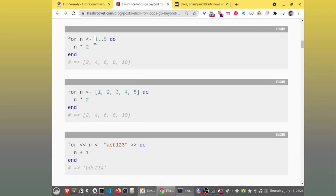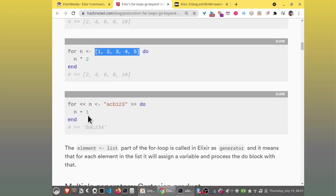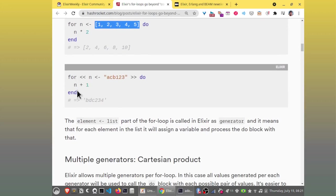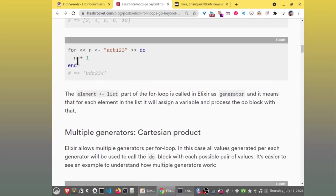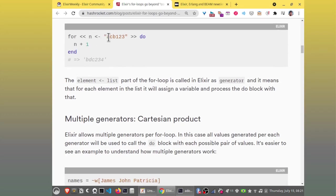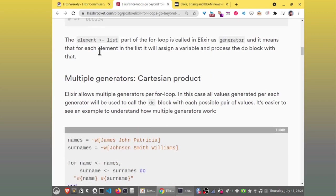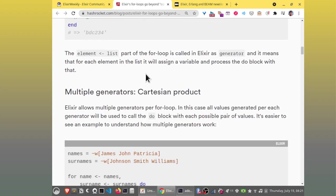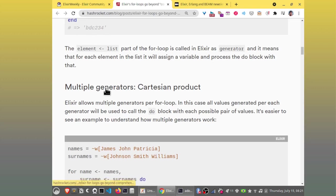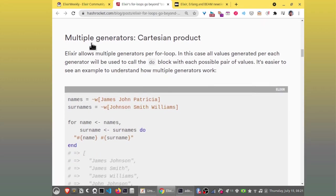Here, they use a range. Here, a list. Here, it's a binary. And this binary, they add one. So, it becomes b, c, the next letter. The element list part of the for loop is called in Elixir as generator. And it means that for each element in the list, it will assign a variable and process the do block with that.